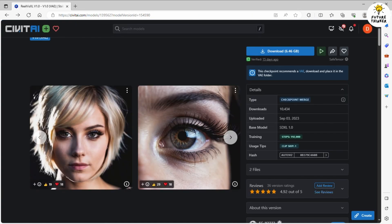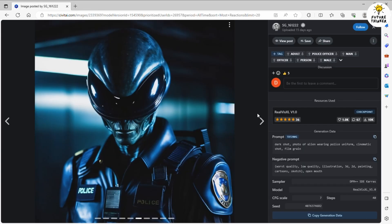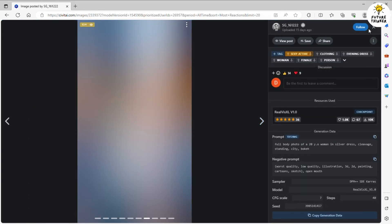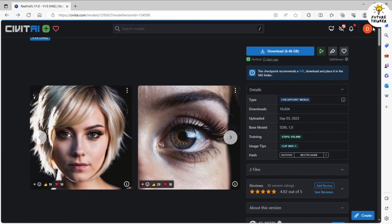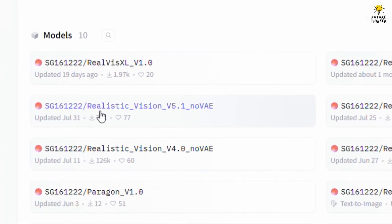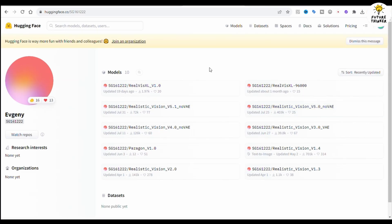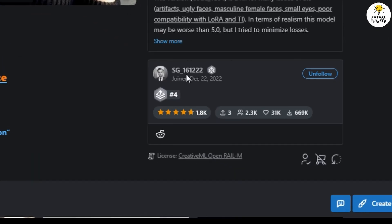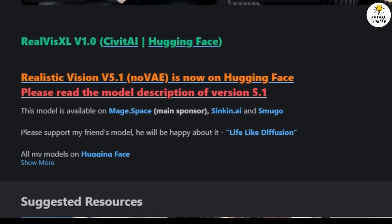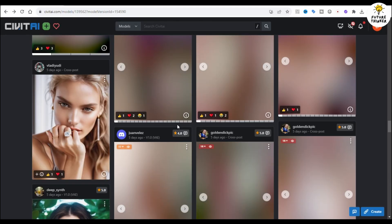Look at the skin and how it can generate detail on the hair as well. One thing worth mentioning is that the creator of this model is actually the one who created Realistic Vision in Stable Diffusion 1.5. No wonder this checkpoint model performs so well for realism images.